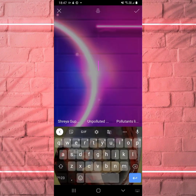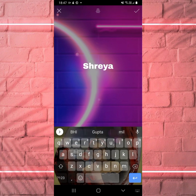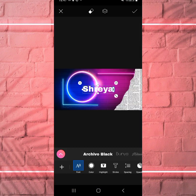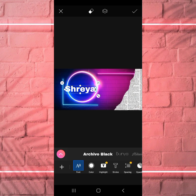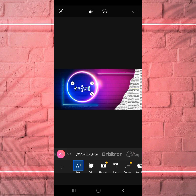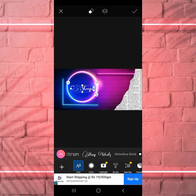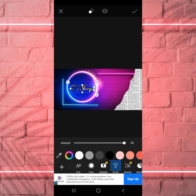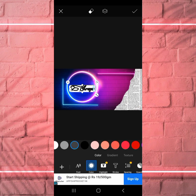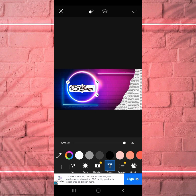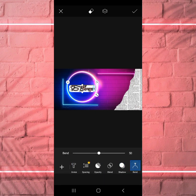Now let's add text — for example 'Shreya.' When you write, you can select the size and select the font according to your preference. You can also choose the color.